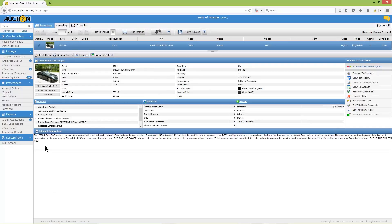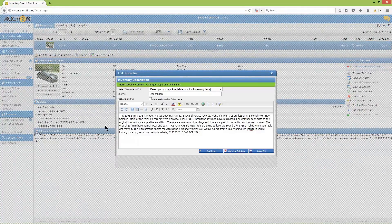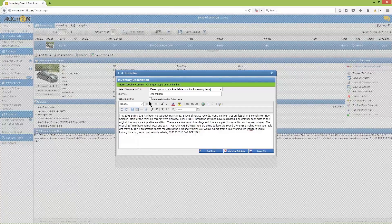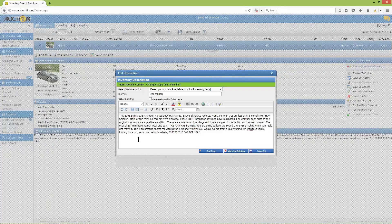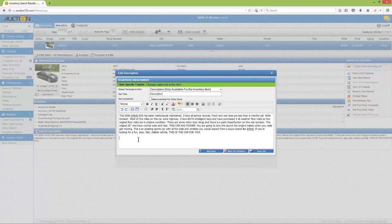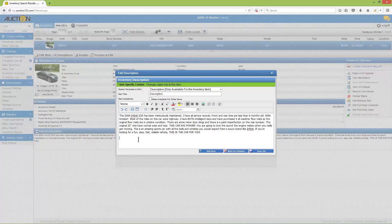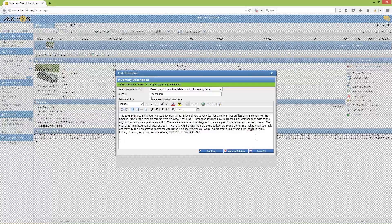If you'd like to modify this description, click on internet description. Leave the template set to 'description only available for this inventory item' and leave the title set as description. Now you can modify or add a vehicle description by typing into the description editor. If you'd like to copy a description from a website or word processor, be aware that hidden HTML code from these sources may cause rendering issues with your eBay listing. To avoid this problem, we highly recommend watching our brief tutorial on using the description editor, which outlines how to safely copy text from outside sources.